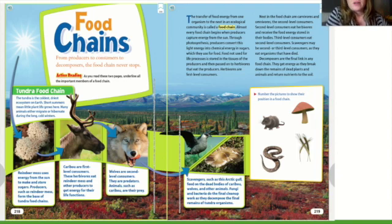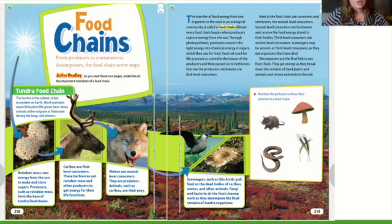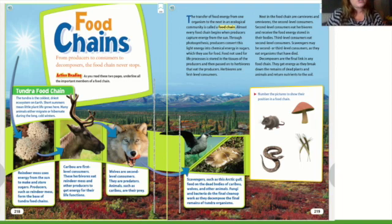The transfer of food energy from one organism to the next in an ecological community is called a food chain. The word 'ecological' just means in an ecosystem. So when we're taking food energy from one living thing to the next, it's called a food chain — it's that transfer of energy. You've got to eat to live.